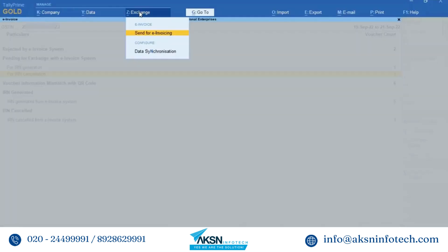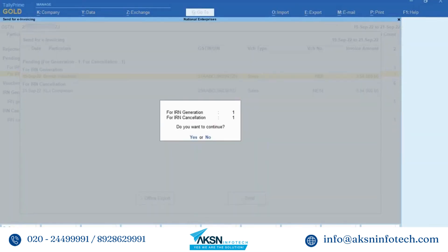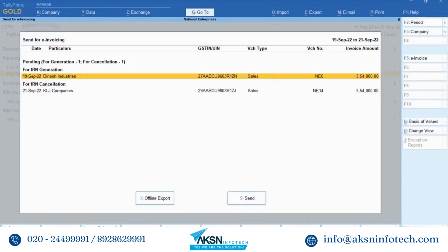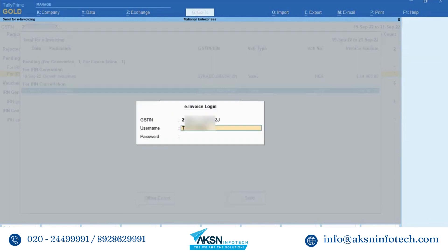Now let us send the invoice for cancellation. Click Exchange and then Send for E-Invoicing, click Send and then accept the screen. In this case all the vouchers will be sent for cancellation; however, you can also select one or more transactions and then send them for cancellation. Enter your e-invoice login credentials and press Enter.